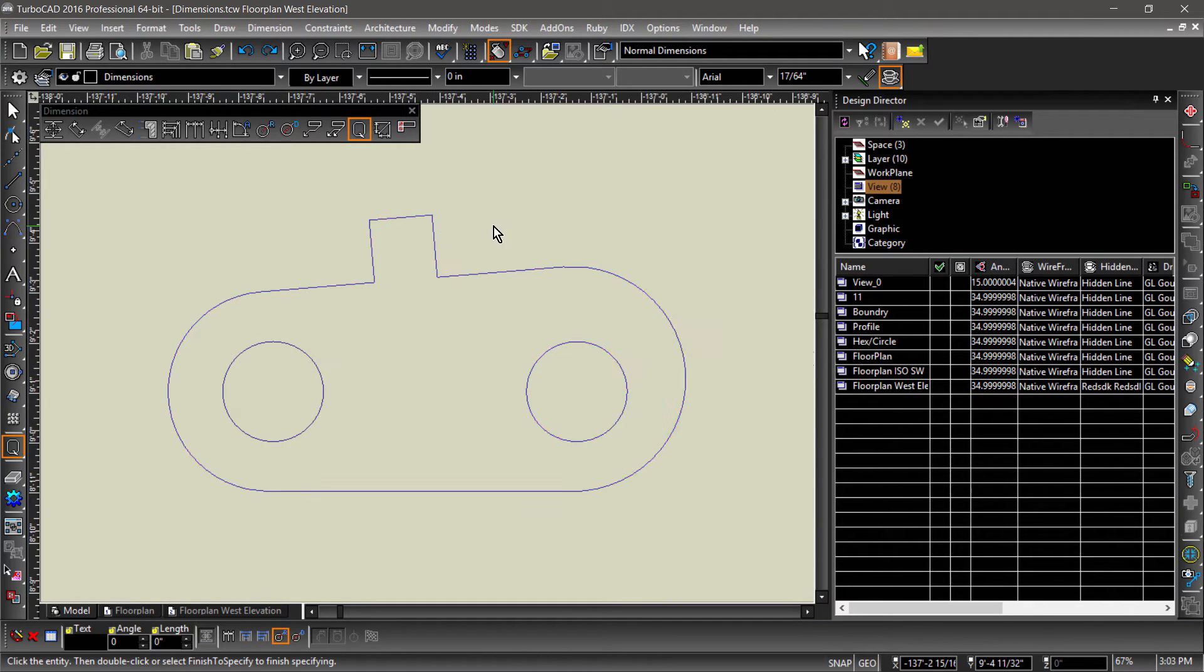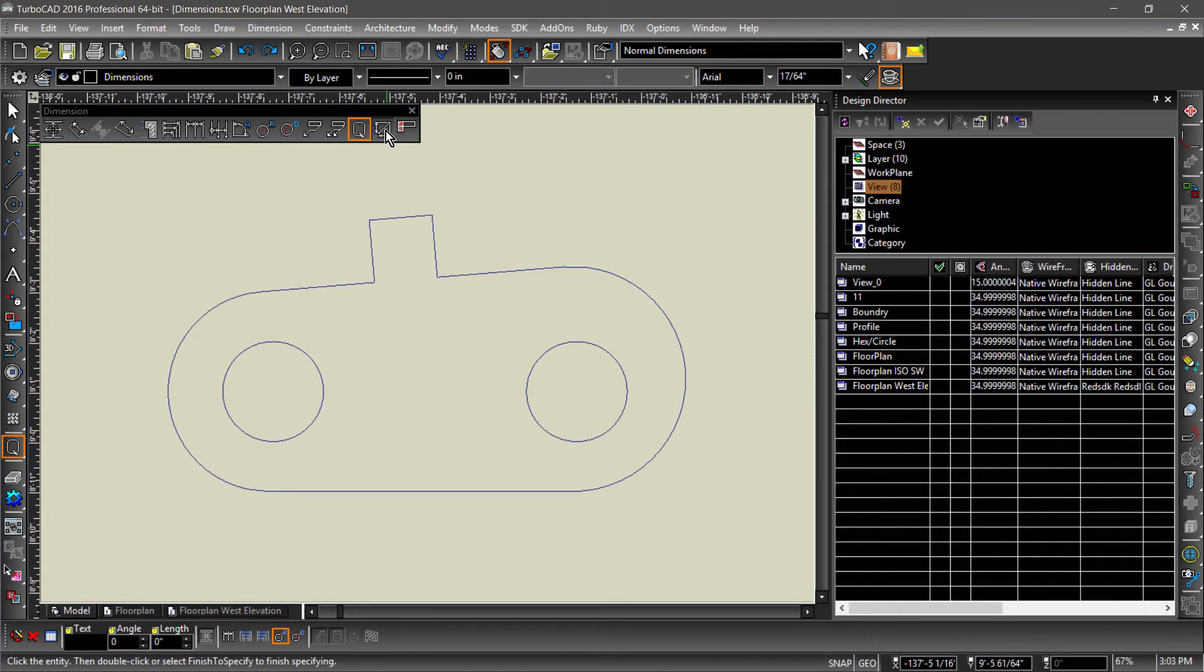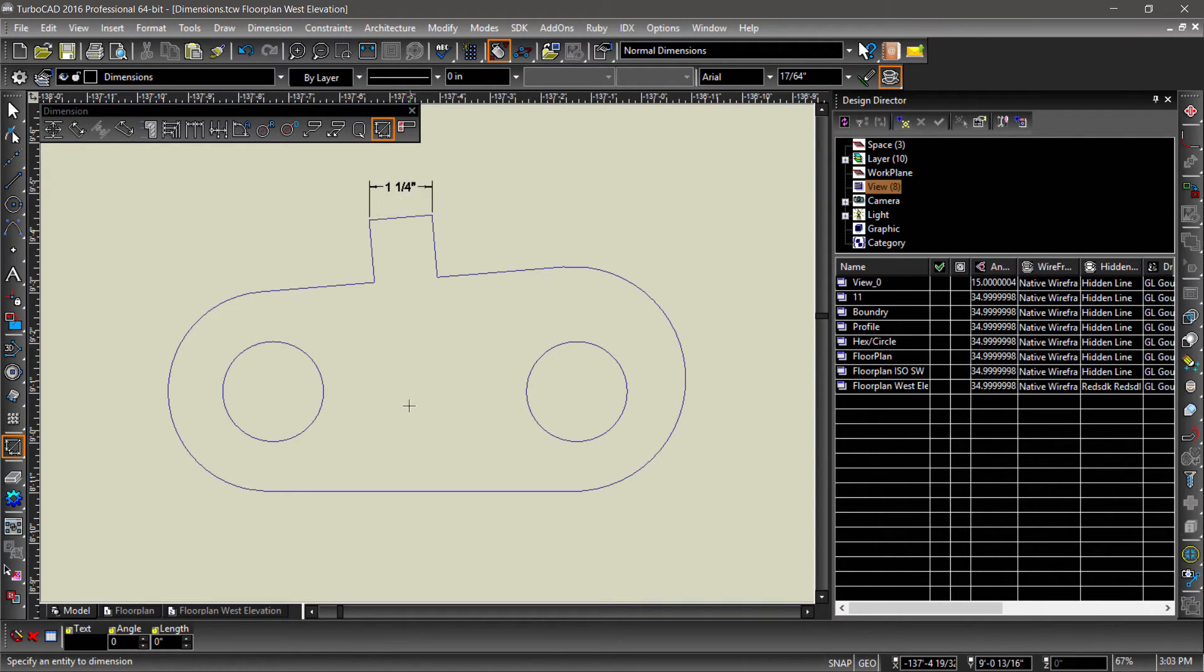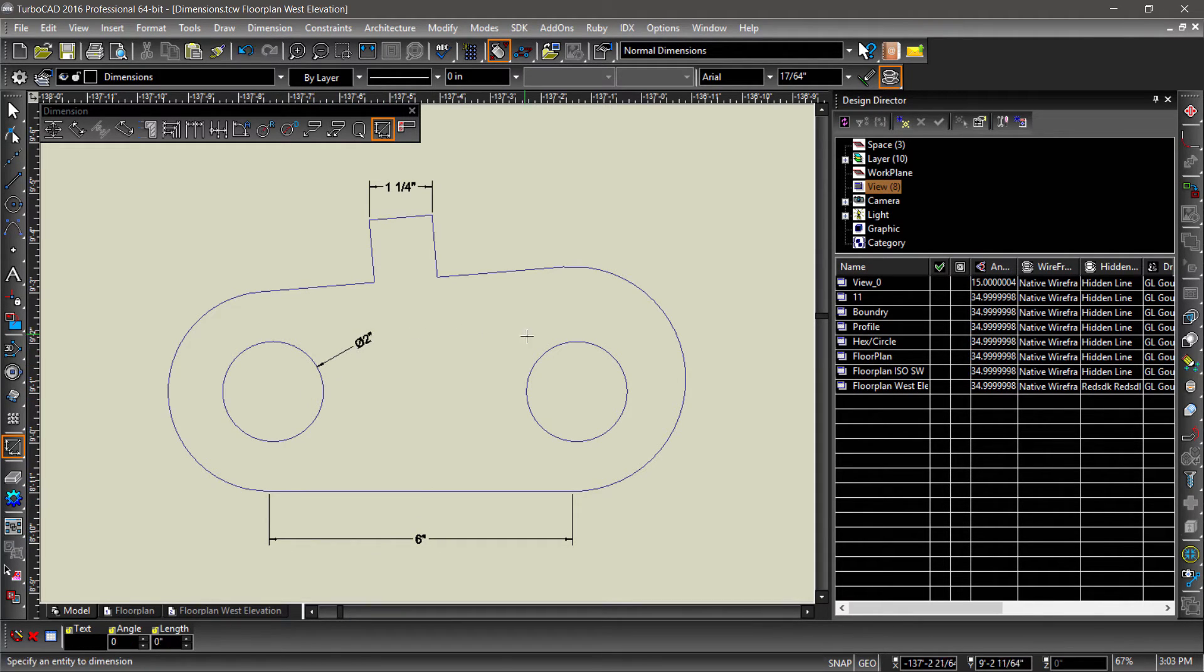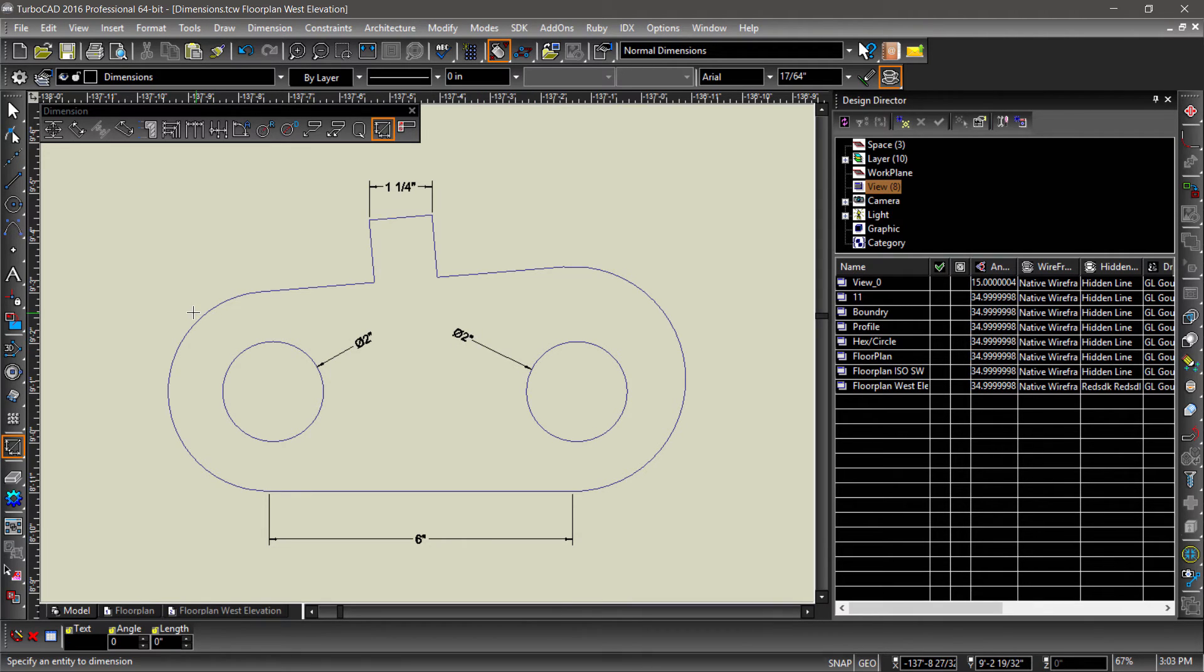The smart dimension tool takes a guess at which dimension tool to use based on the entity you select. Selecting line segments will place an orthogonal dimension. Selecting circles will measure their diameter and selecting arcs will measure their radius.